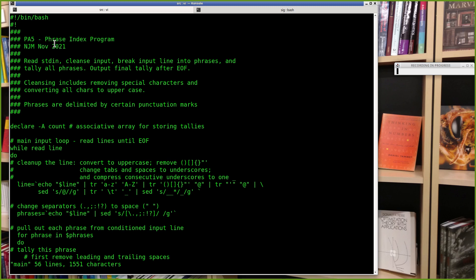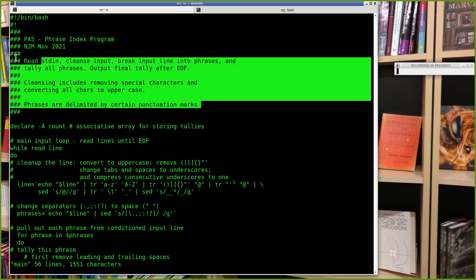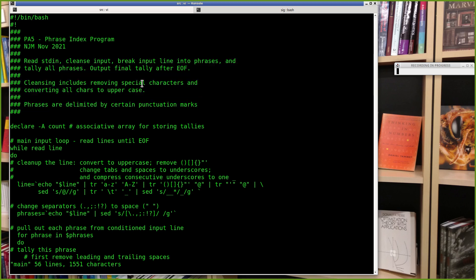At least have your name, date, and assignment name, plus some sort of synopsis. This is probably the minimum you'd want. If you were doing this on the job, you'd have much more detail — exactly what it means to cleanse the input, what special characters are removed, and so on. Think of it like what you'd put in a README, but it's actually in the script.